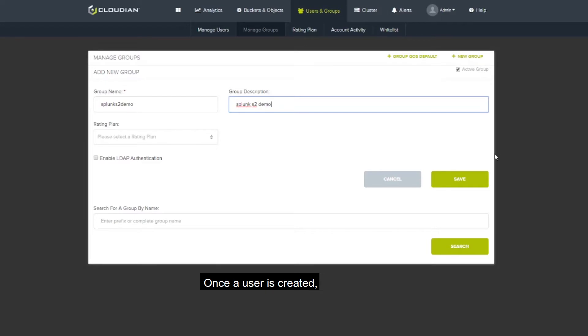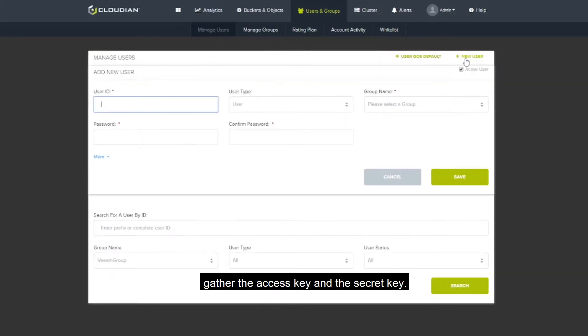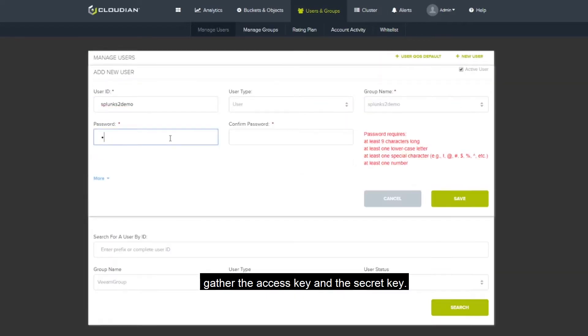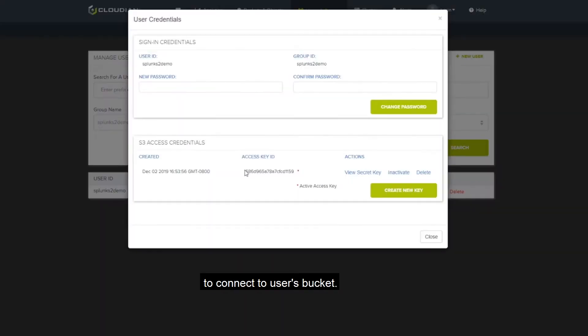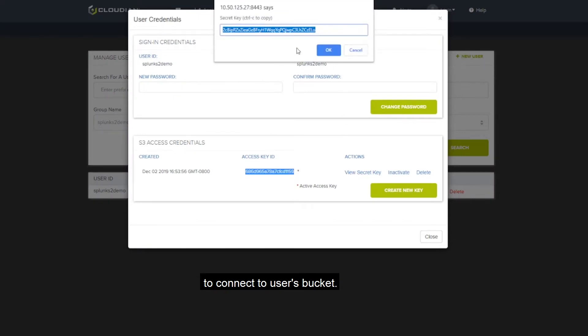Once a user is created, gather the access key and the secret key. SmartStore will use these credentials to connect to user's bucket.